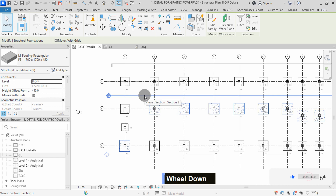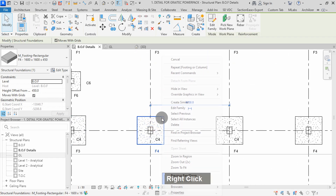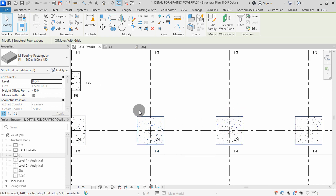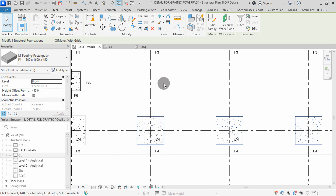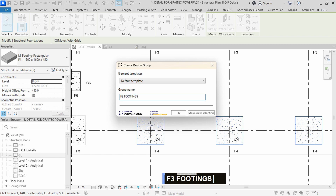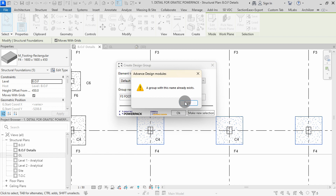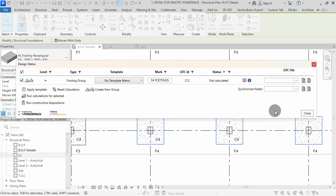In the model space, I will zoom and select one F4 footing. Click to select, right click, select all instances visible in view. Right click in the model space, then select repeat footing or column command. I will rename the group to F4 footings, then press OK. We can fix by editing to F4 not F3. Press OK. Close the design status dialog.